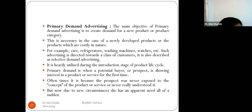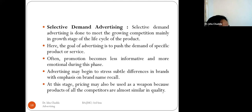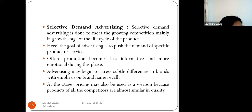Primary demand advertising is when a potential buyer is showing interest in a product or service for the first time — often because they were never exposed to the concept before or never really understood it. Selective demand advertising is done to meet growing competition, mainly in the growth stage of a product's life cycle, when the product is at its peak growth.